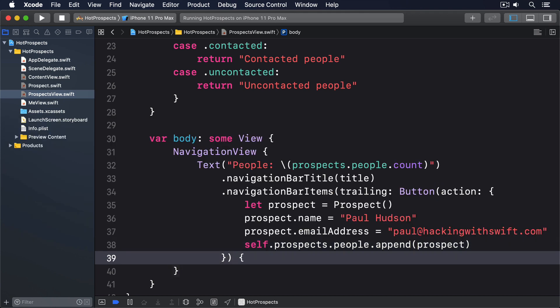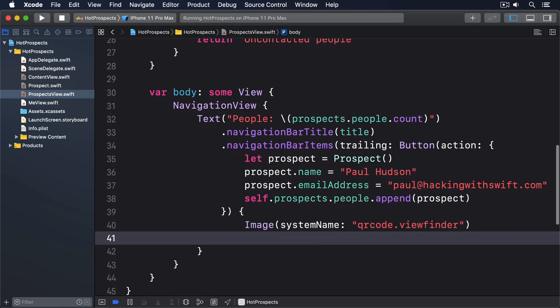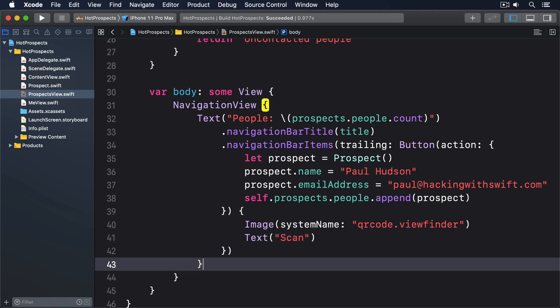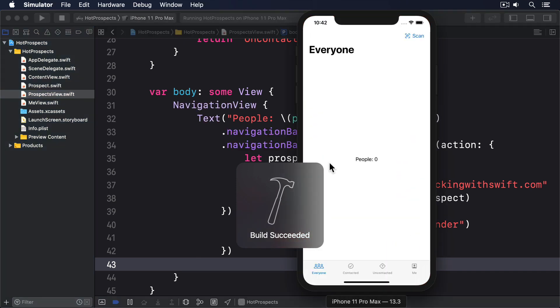And for the body of the button, we'll do image, system name, qrcode.viewfinder, text scan. Now you'll see a scan button on the first three views of our tab view. And tapping it adds a person to all three simultaneously. You'll see the count increment no matter which button you tap.